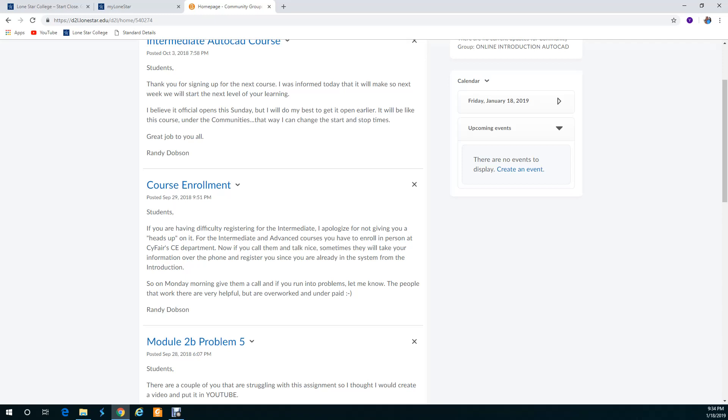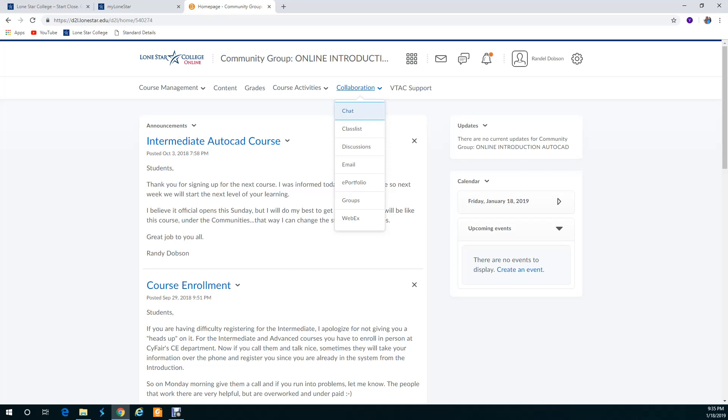Under collaboration you'll have a discussion board and email. I want you to email me your assignments in DWG format, or if it's answering questions you can do it in a document or PDF, but any kind of AutoCAD drawing I need that in the DWG format. The discussion board is where I'm going to list issues that are going on. I need you to check into the class if not every day, every other day, just to stay up on things.